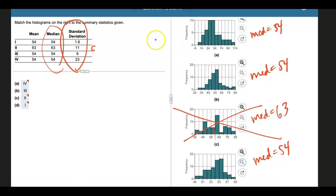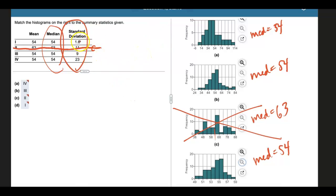So I have, actually, let me just mark this out. So I'm no longer considering that one. I have standard deviations from 1.6, 9, and 23.